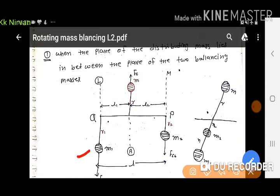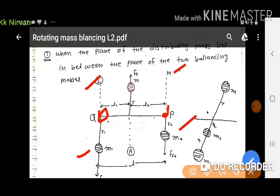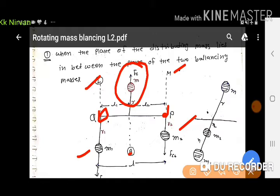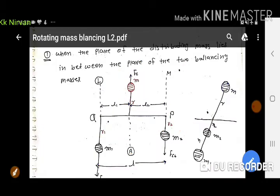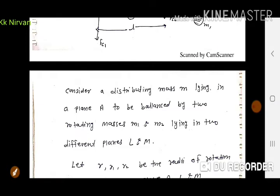हमारे पास एक counter mass M1 है जो center of rotation से R1 दूरी पर है। Mass M2, R2 दूरी पर है। M1 plane L पर है, M2 plane M पर है। Actual rotating mass A plane पर attached है। P और Q के बीच की total distance L है। A और plane L के बीच distance L1 है और A और plane M के बीच distance L2 है।